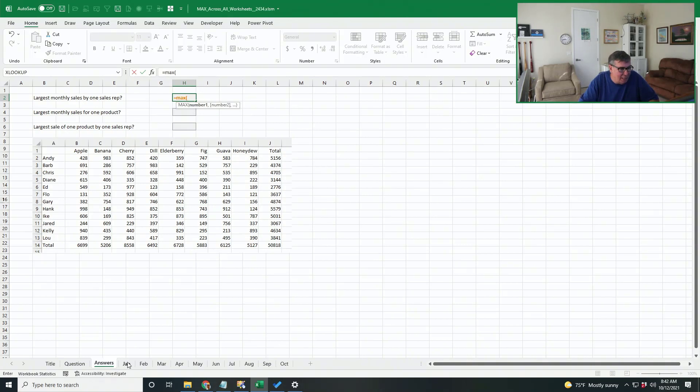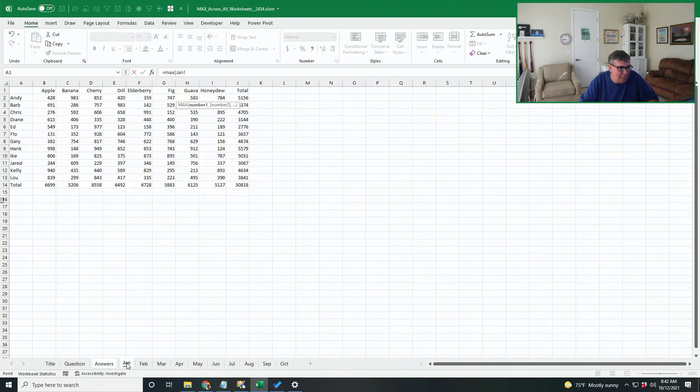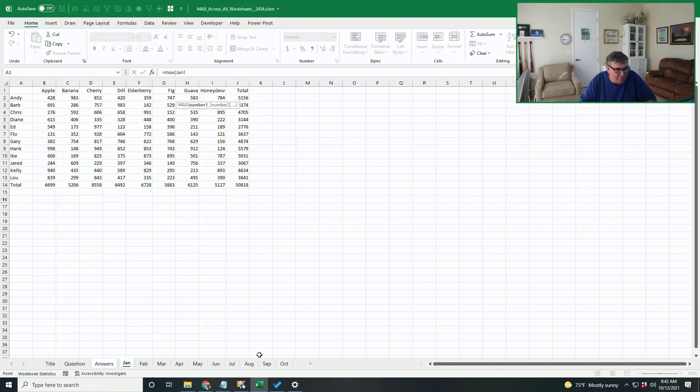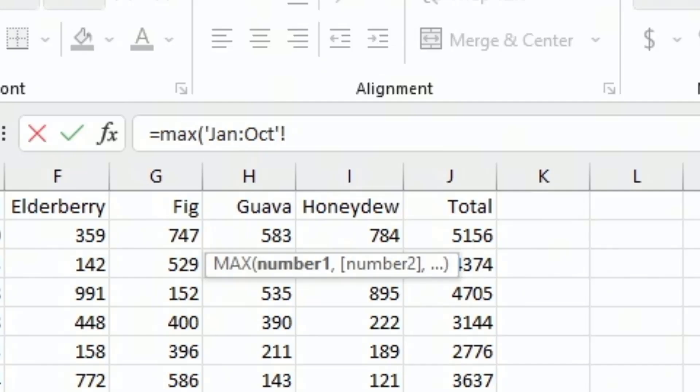And then this is where the trick comes in. I'm going to click on the January sheet, but not select any cells. And then I'm going to shift click on the last sheet. You see, and there we are.